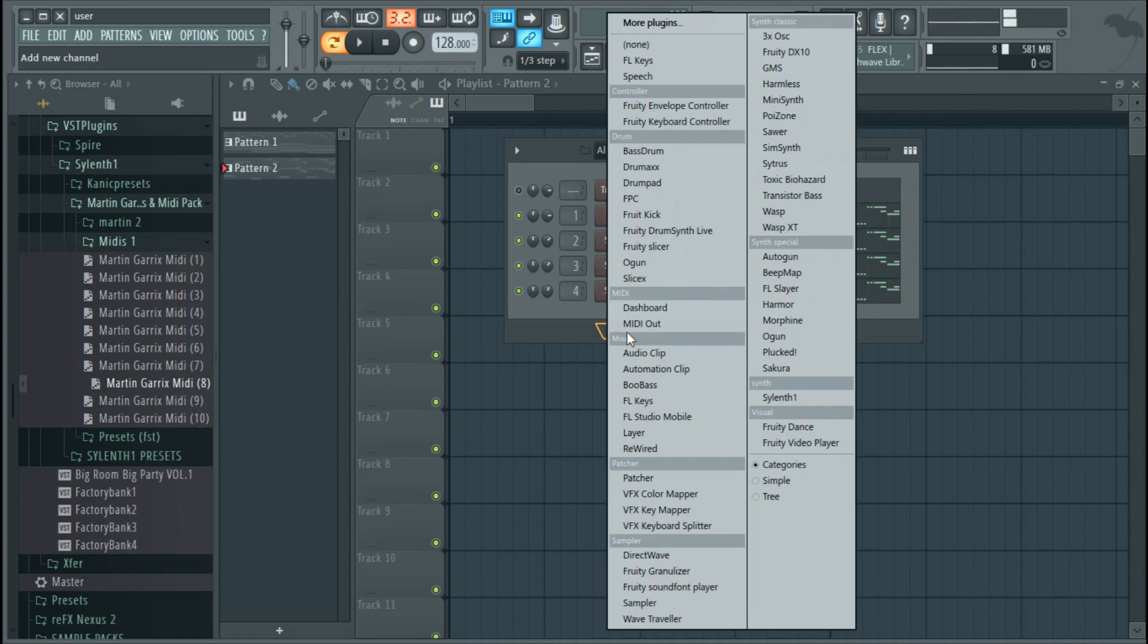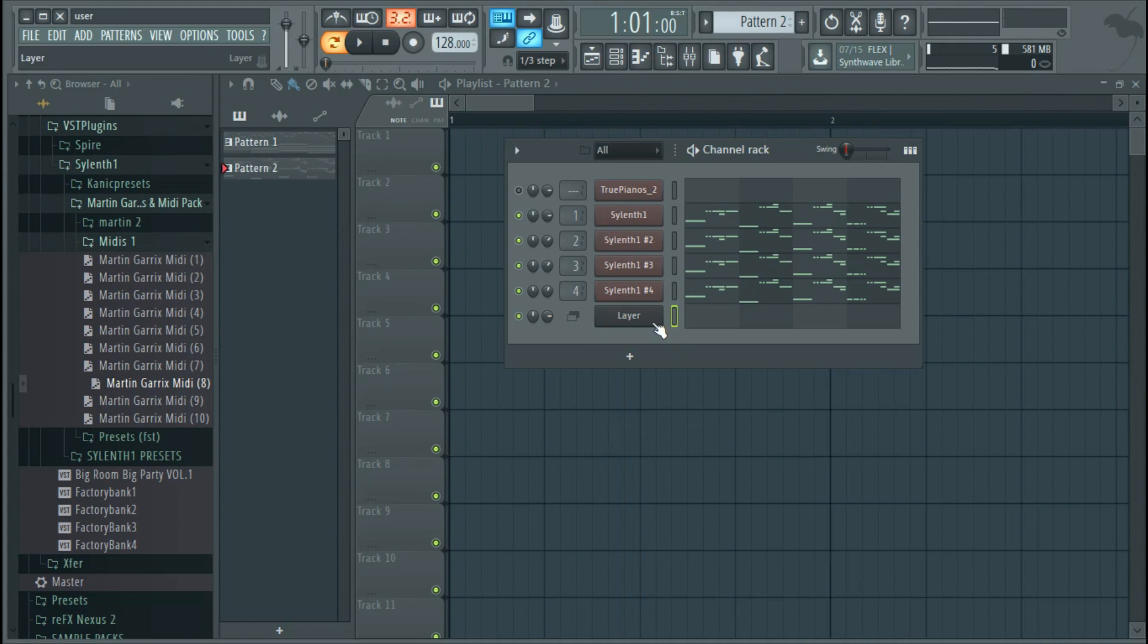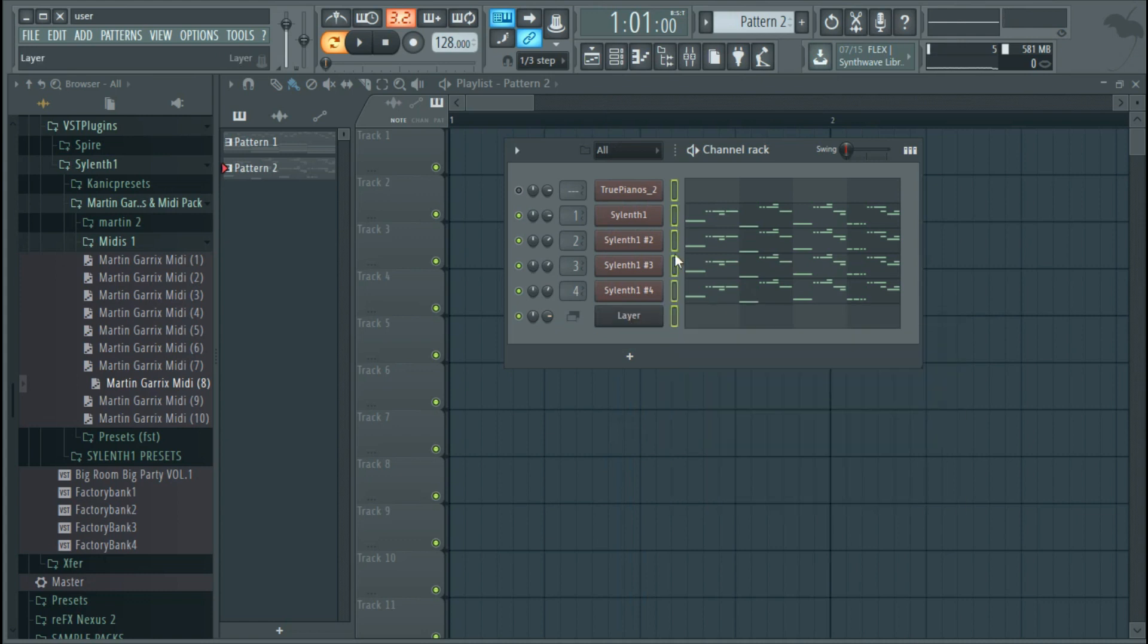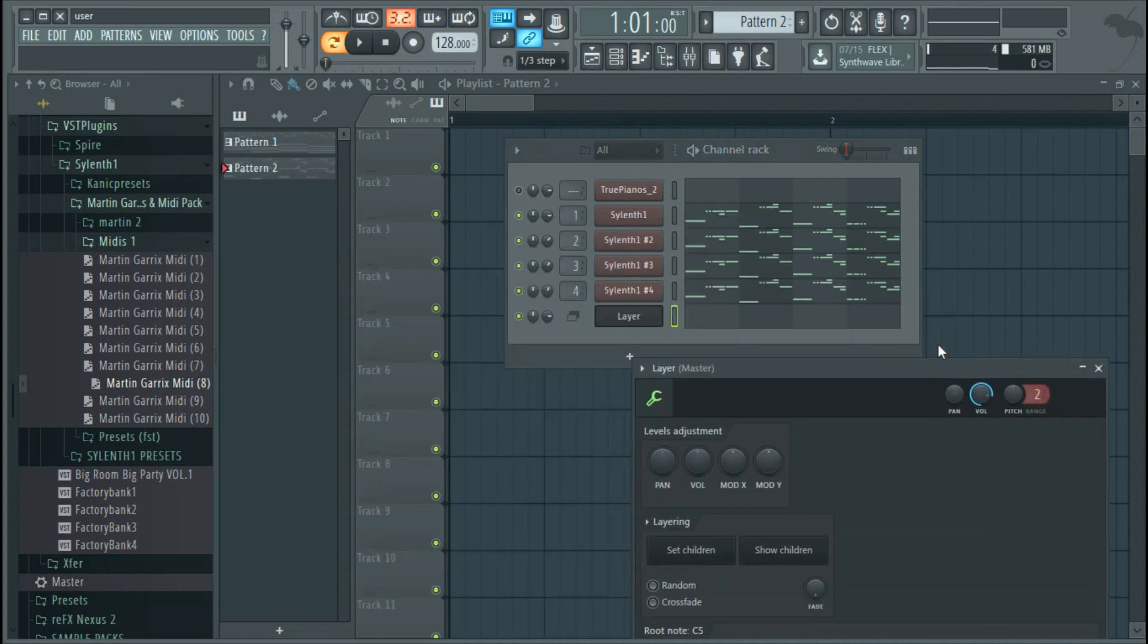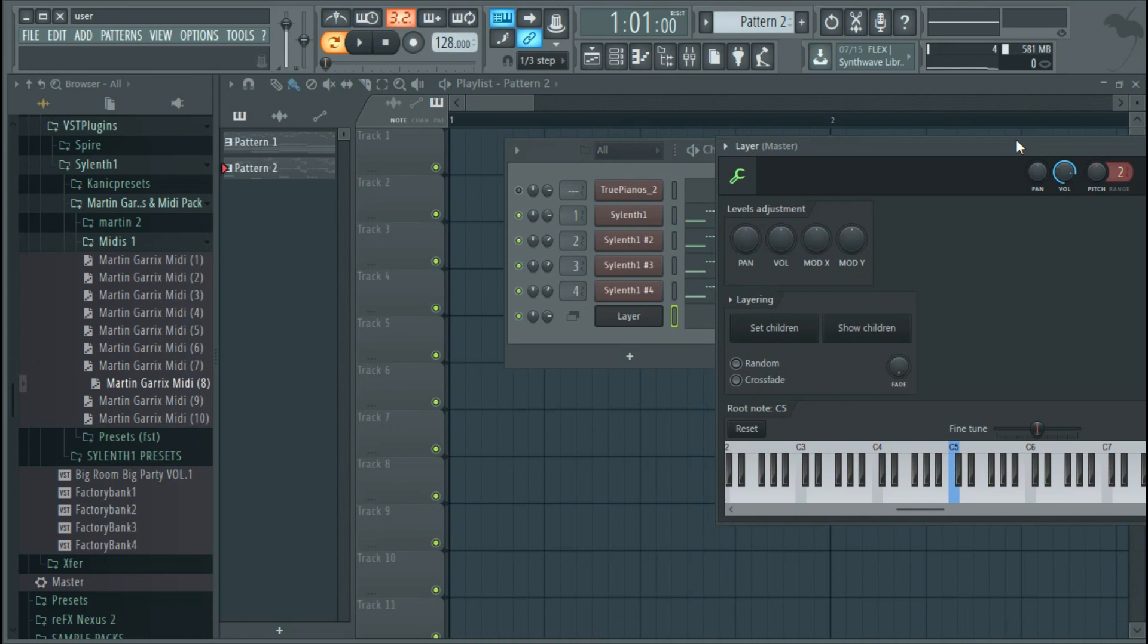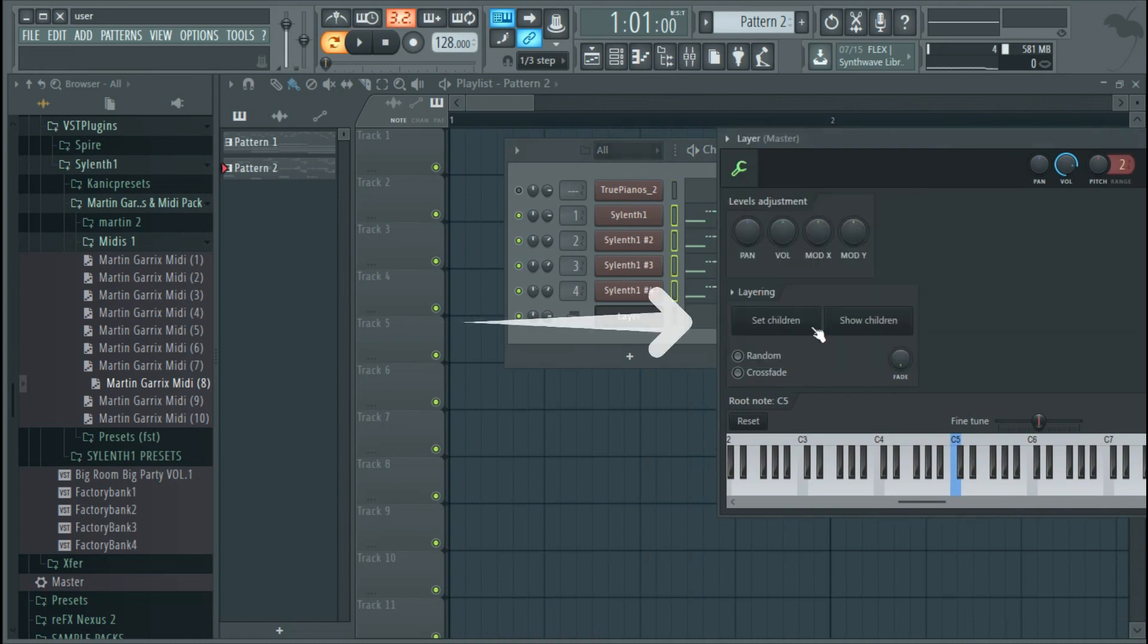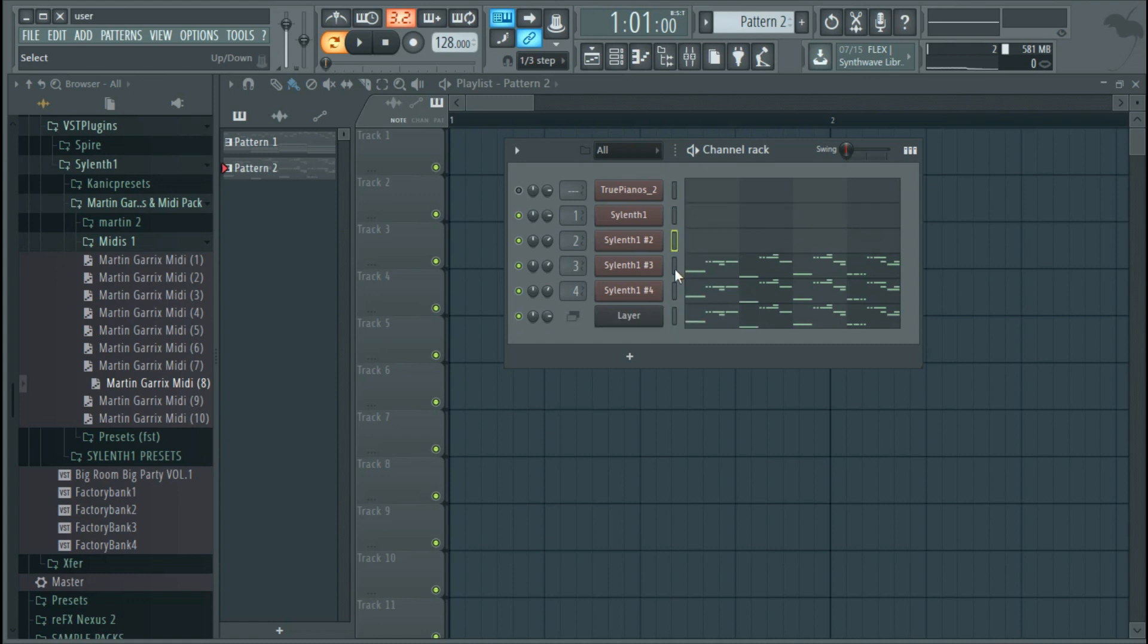Now I will show you how to put all of this into just one piano roll. Click the plus button and select layer. Now select the leads and click on set children. Done. Now you can control all the leads with one piano roll.